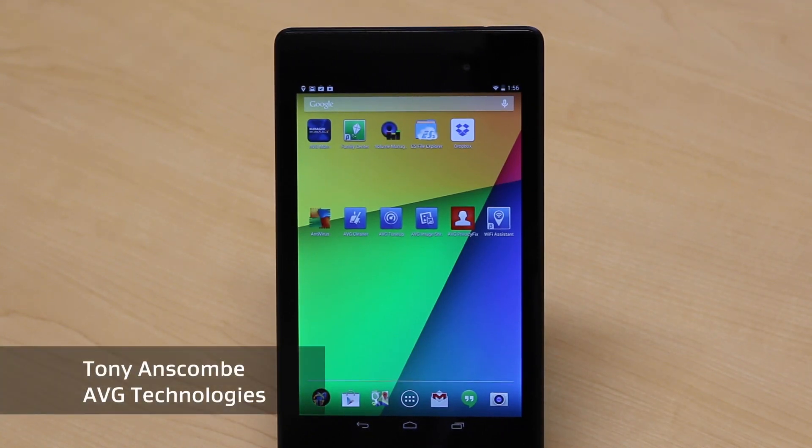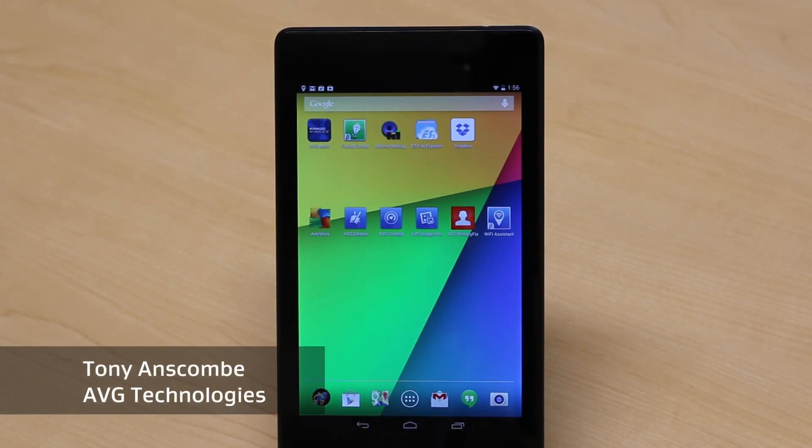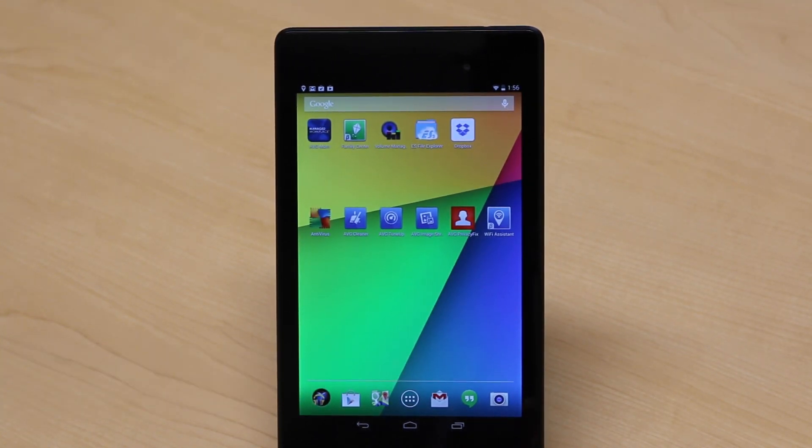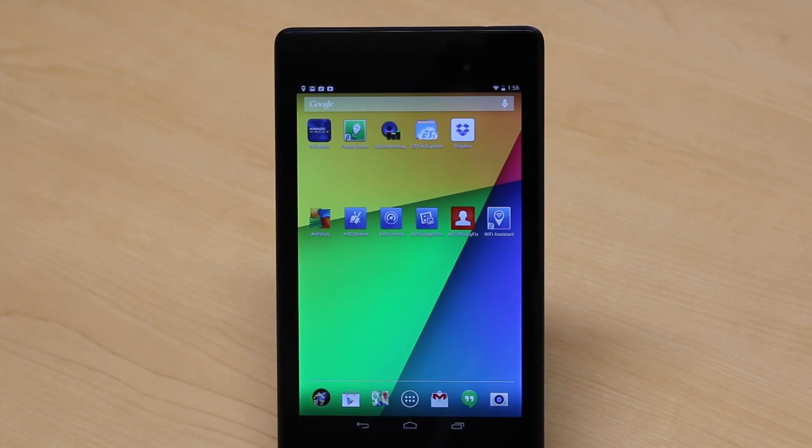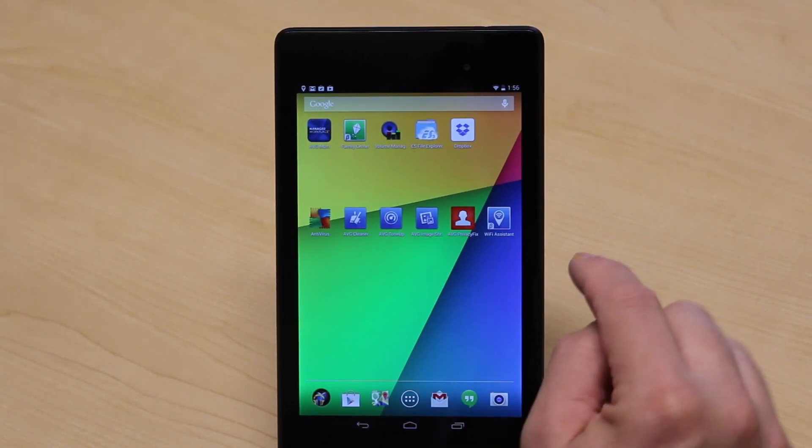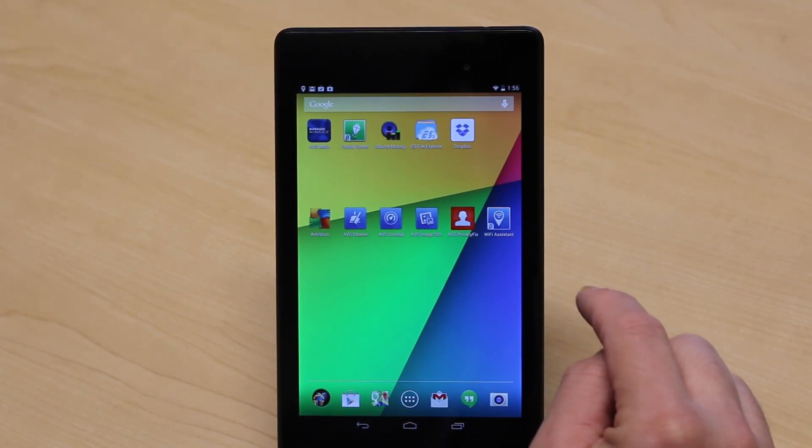Hi, I'm Tony Anscombe from AVG Technologies. Today I'd just like to introduce you to one of our new products, AVG Wi-Fi Assistant. I've already loaded it here on this tablet.